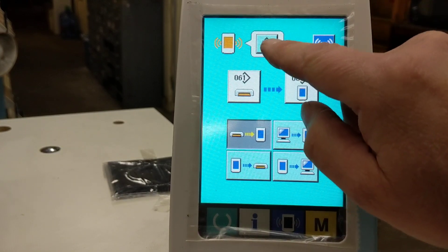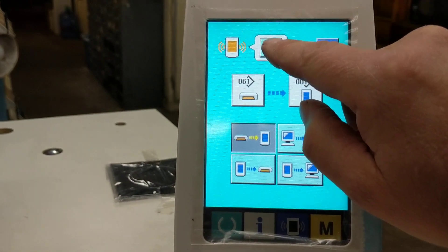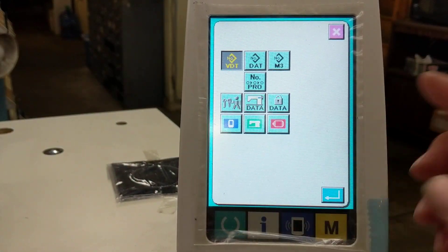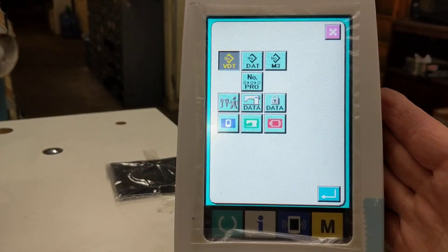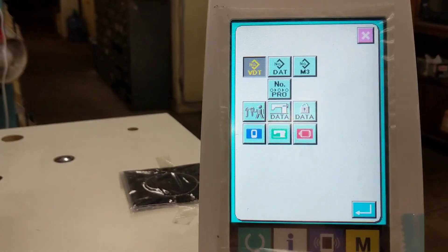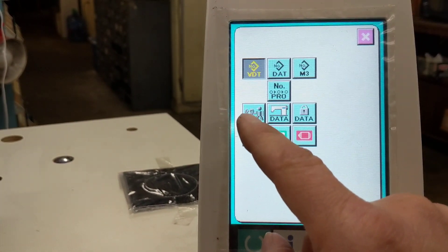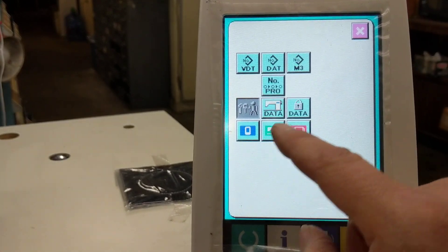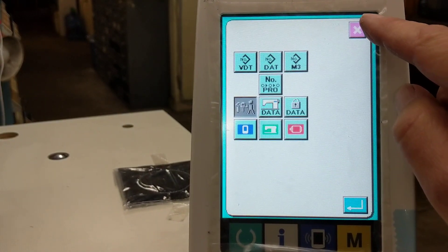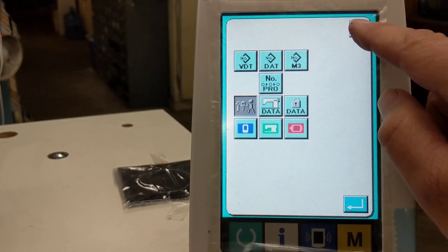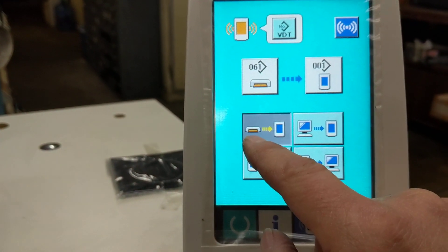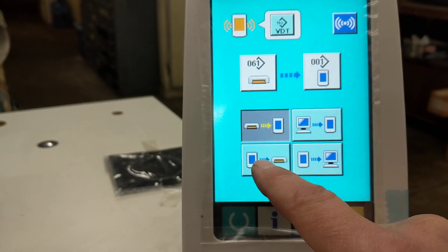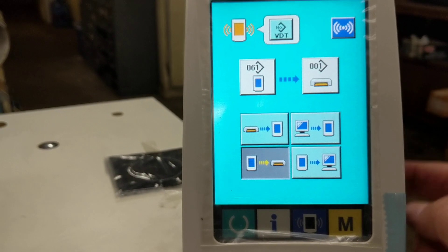So what we're going to do here is I'm pressing this, and now it gives you all these things that can either be uploaded from the CF card or put onto the CF card. So the settings that we have here — I'm going to send them out to the CF card to save it. This arrow goes from the CF card to the panel; this one goes from the panel to the CF card. So we want to choose this one if we want to save it to the CF card.